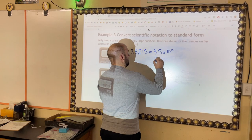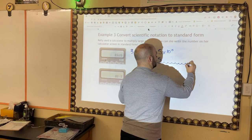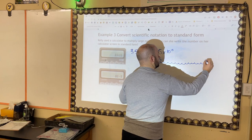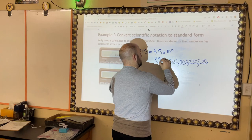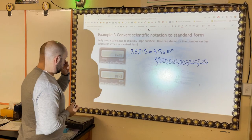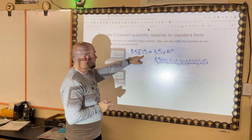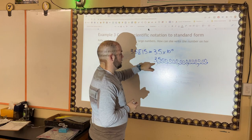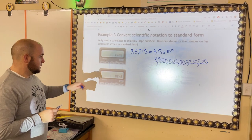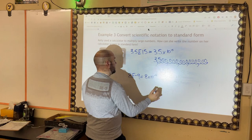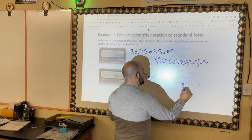Kelly used a calculator to multiply large numbers. How can she write the number on her calculator screen in standard form? 3.5 E 15 is scientific notation; standard form means writing it out. Starting with 3.5, I move the decimal 15 places to the right, adding zeros as needed, giving a very large number — 3,500,000,000,000,000. That's 3 quadrillion, 500 trillion.